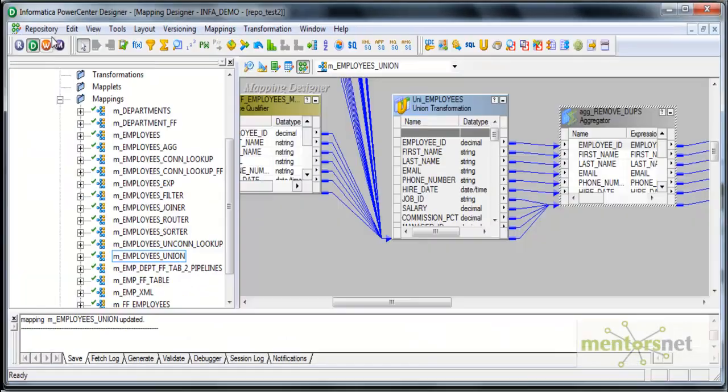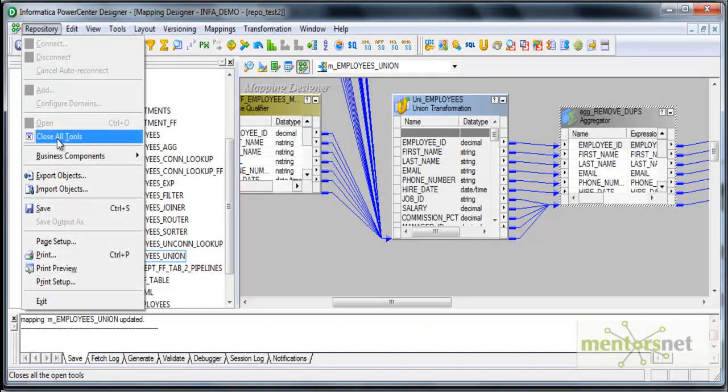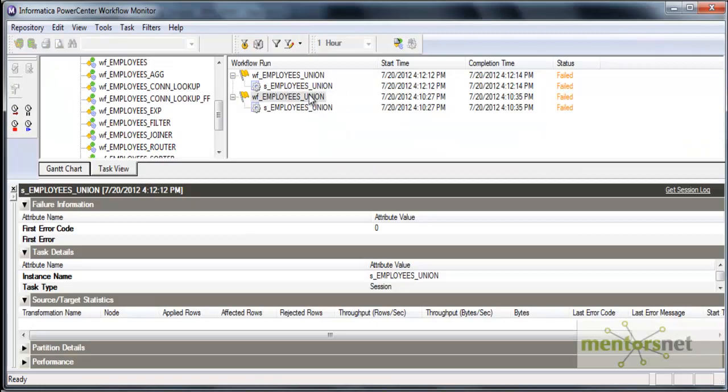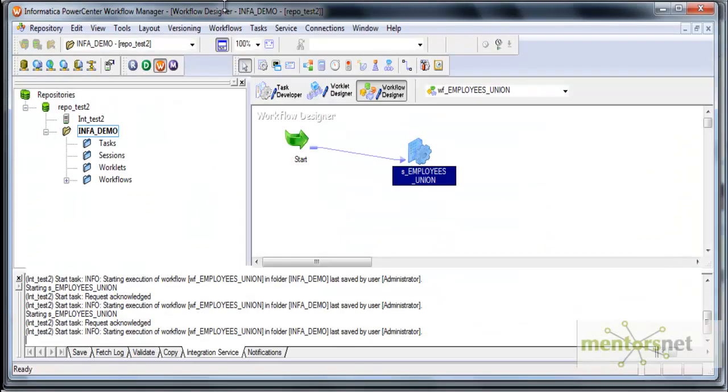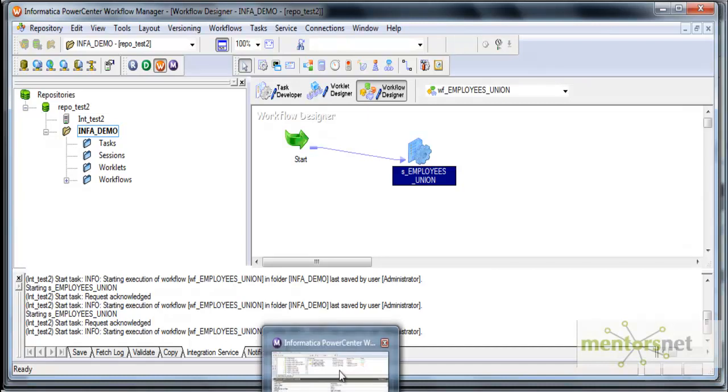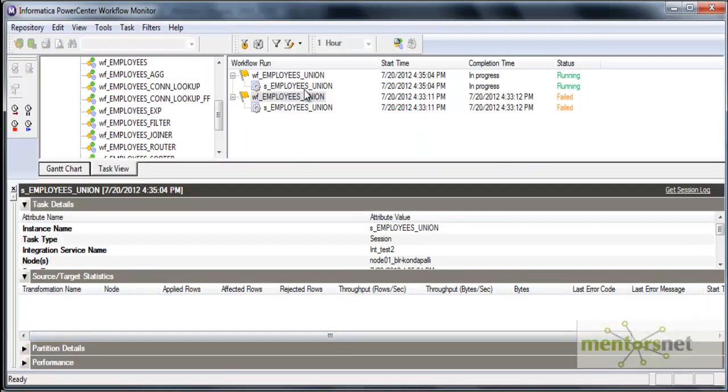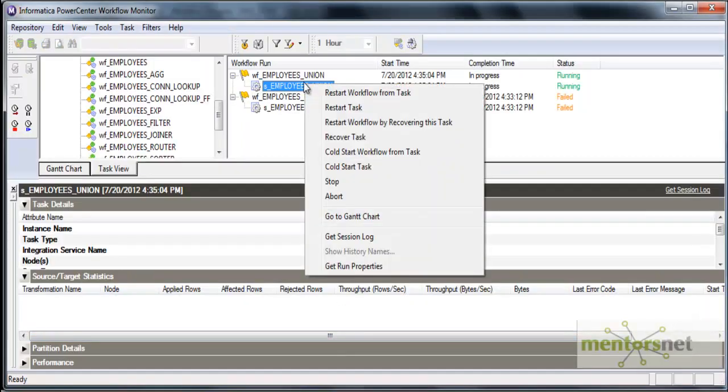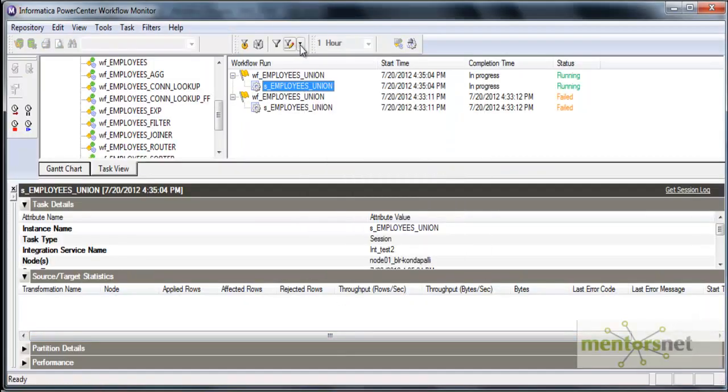Refresh mapping once and save this. Let me run this again. Again, it failed for the same reason. I have validated the mapping. I have validated the session again and refreshed it and running it again. Let's see now how many records this will give me.